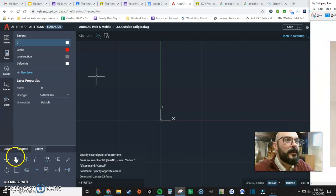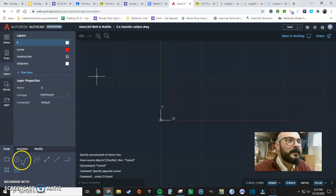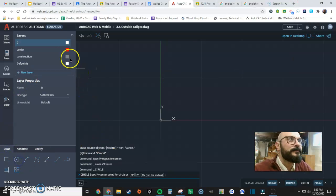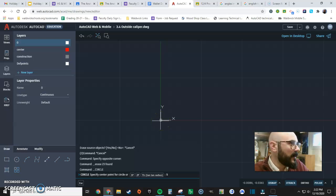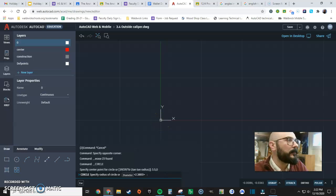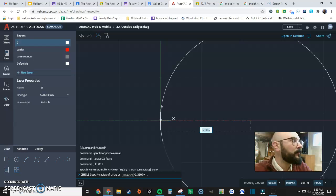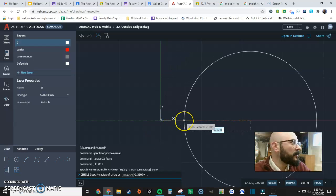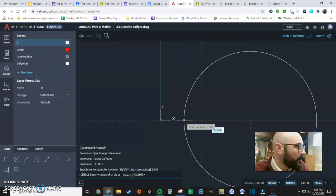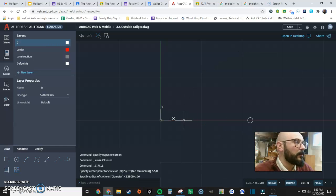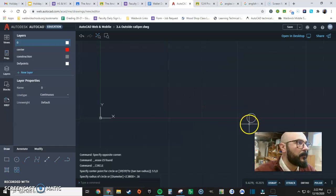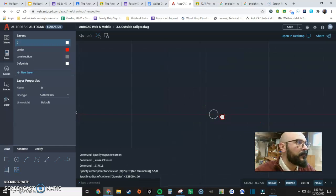So I'm going to get my circle tool on my main layer. I'm going to input coordinates as 5.5, 0. Boom. Easy. The radius is 0.16. That's half of 0.32. Great.